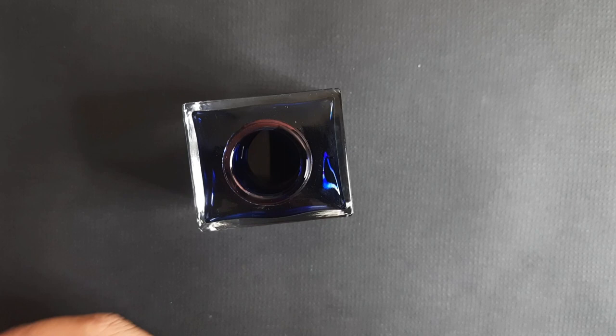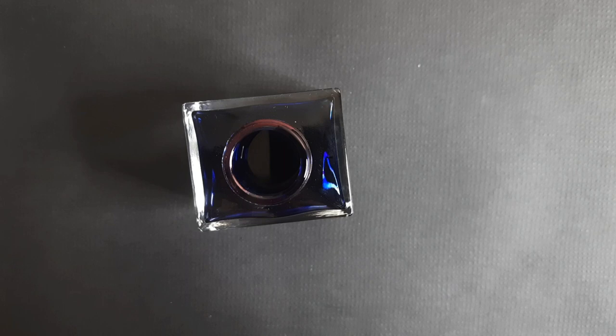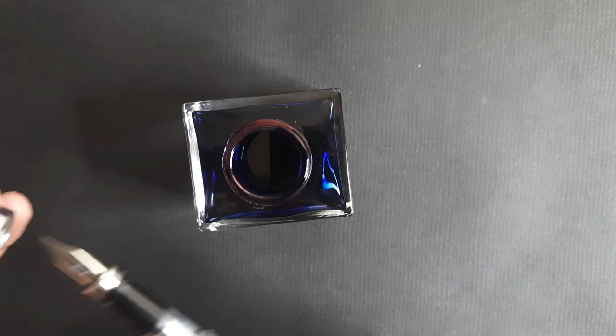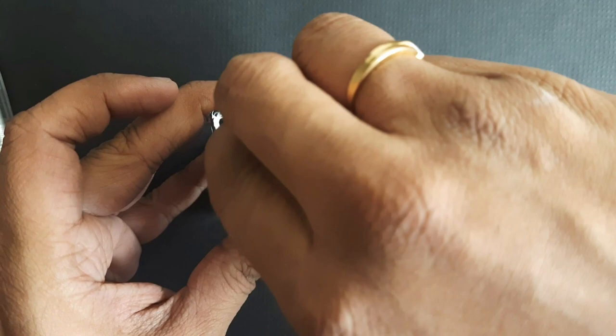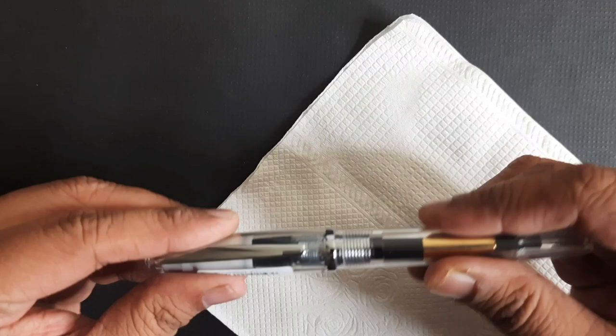It's fitted inside the pen now. Japanese fines are more like European extra fines. Let's see the size comparison of this pen.